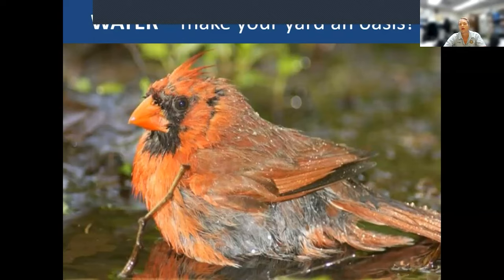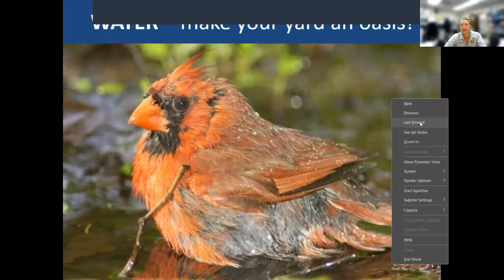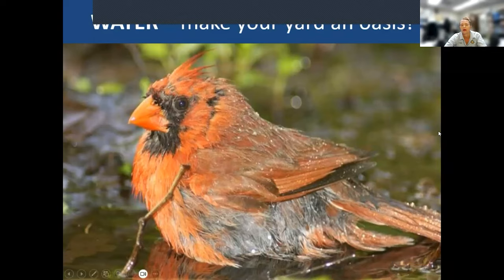Some people think cardinals say 'what cheer, what cheer' or 'pretty pretty bird bird bird.' I think they almost sound like video game noise — it's kind of melodic and sonic.